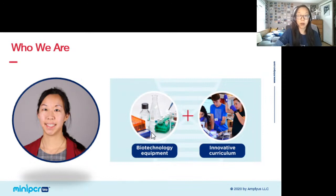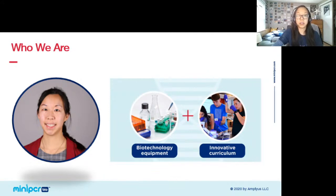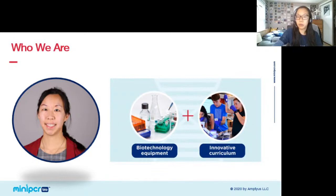I'm joined by Sebastian and Bruce in the live chat today, so if you have any questions at all during this webinar feel free to pop it in the chat and they will answer it for you. For those of you who don't know who we are, we make accessible and affordable biotech equipment as well as innovative labs. We're always looking to bring teachers something new.